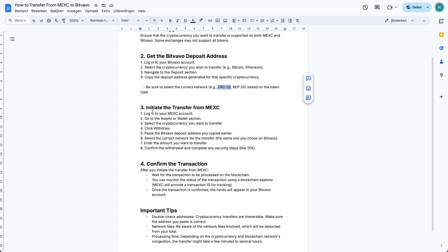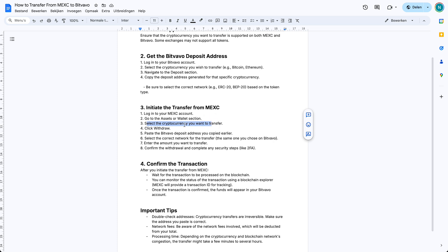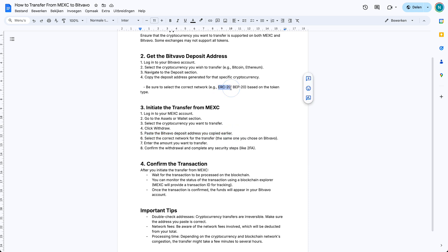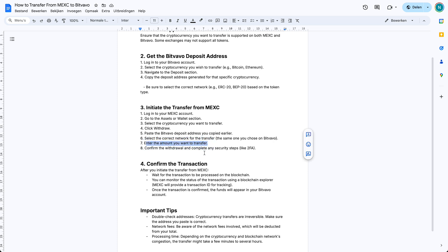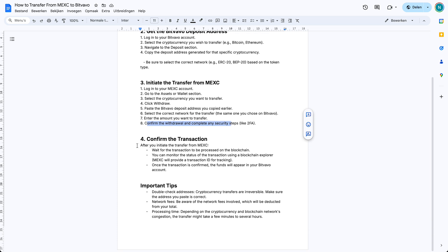You just need to log in, then you need to go to assets or wallet, and then you need to select the specific cryptocurrency you want to transfer. So in this case, in our example, we used XRP. Go to your XRP and then click on withdraw. Then paste the Bitvavo deposit address that we copied earlier, so the long code. Then you need to paste the network code as well to make the transfer complete. Then enter the amount you want to transfer, so how many of your XRP you want to transfer to Bitvavo. Then you need to confirm it and complete security steps like two-factor authentication.